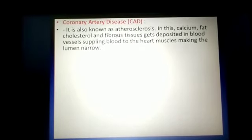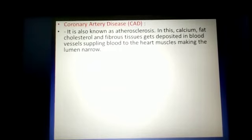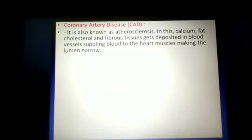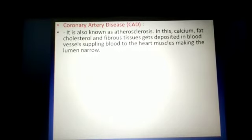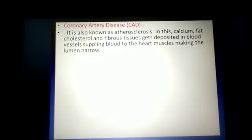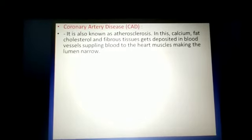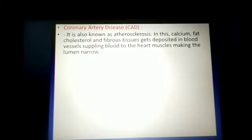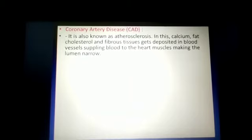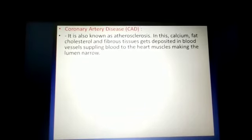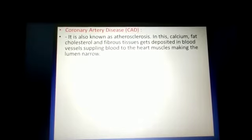Coronary artery disease (CAD) is also called atherosclerosis — a condition in which there is deposition of calcium, fat in the form of cholesterol, and fibrous tissue at the inner lining of blood vessels, generally those blood vessels that supply blood to the heart muscle or cardiac muscle, resulting in a decrease in the size of the lumen of those arteries, known as coronary arteries.